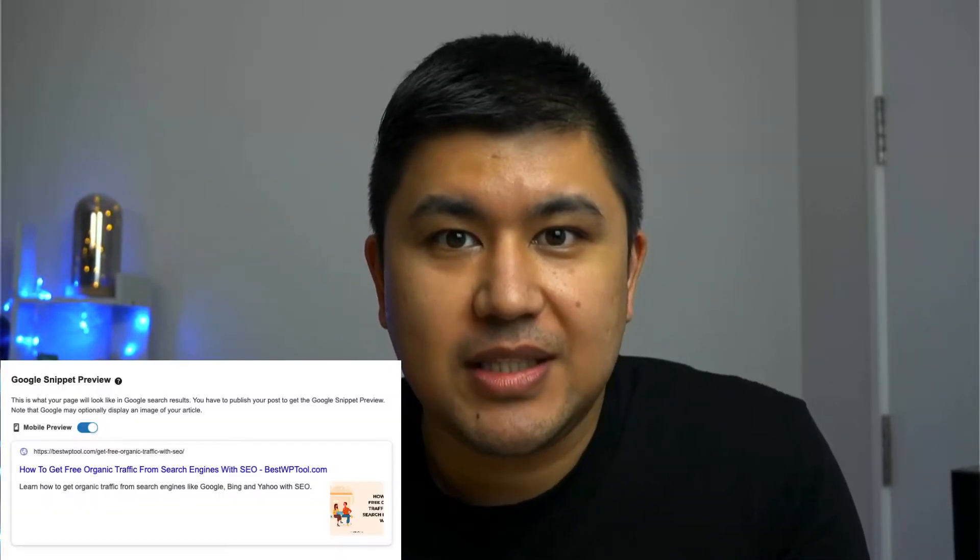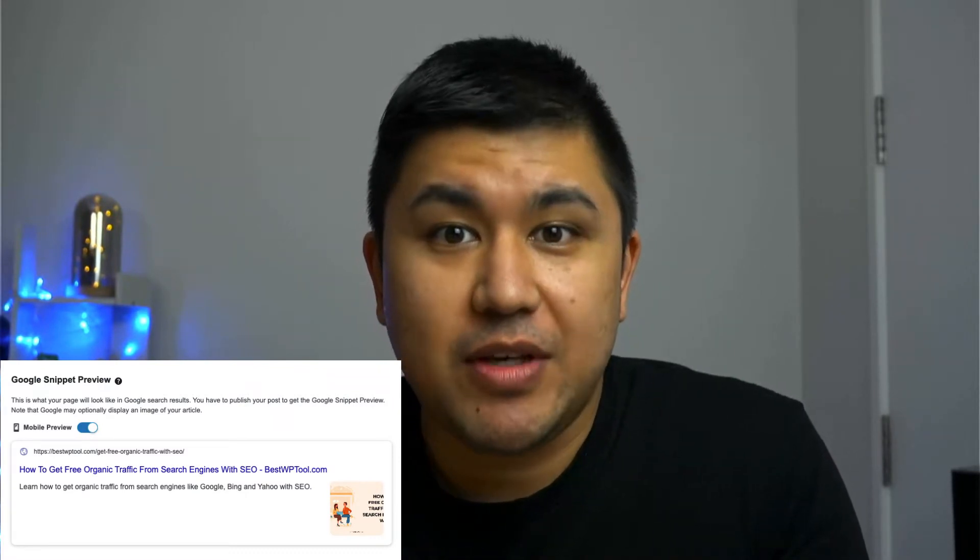Hi everyone, welcome back to another video by Marketing with WP. And in this video, we're going to talk about SEOPress as another component. This is going to be title and meta description editing.